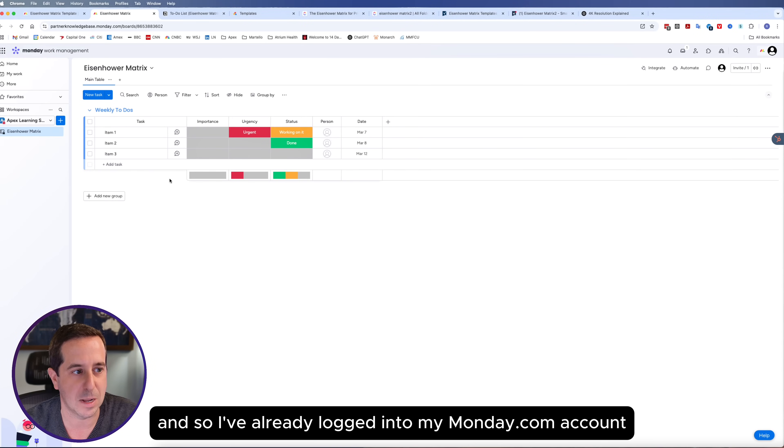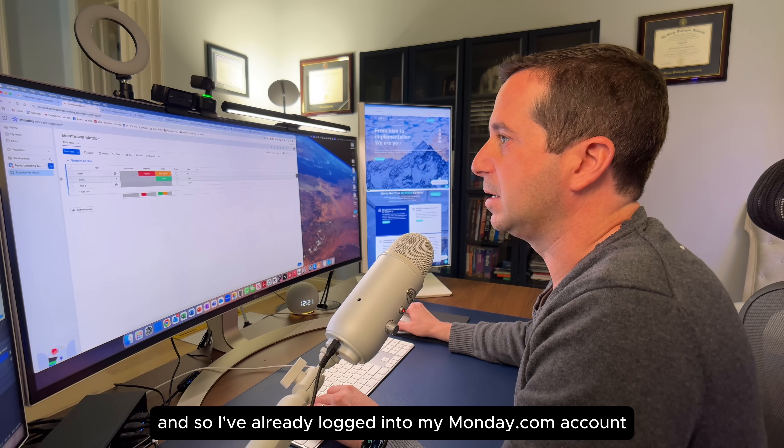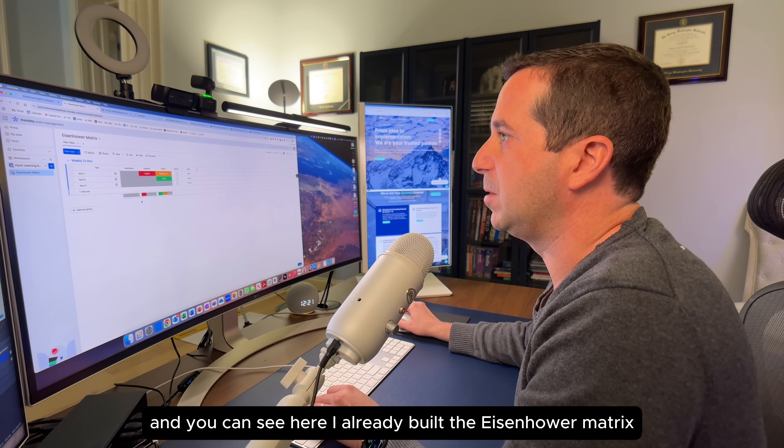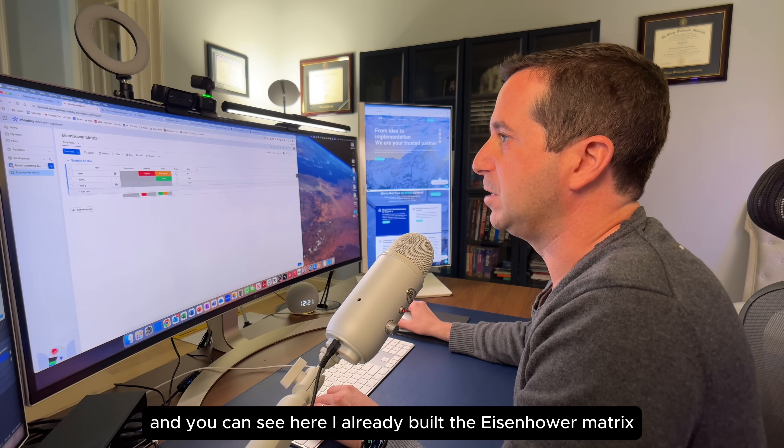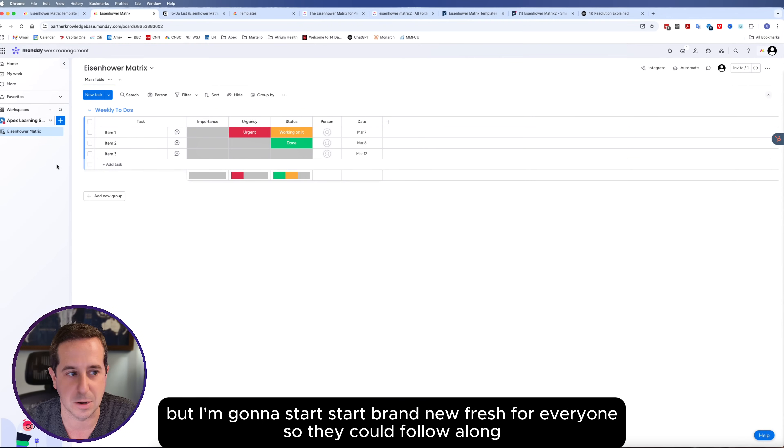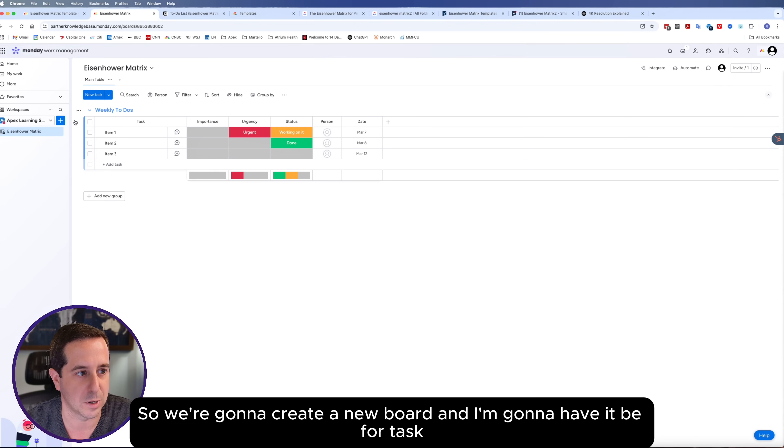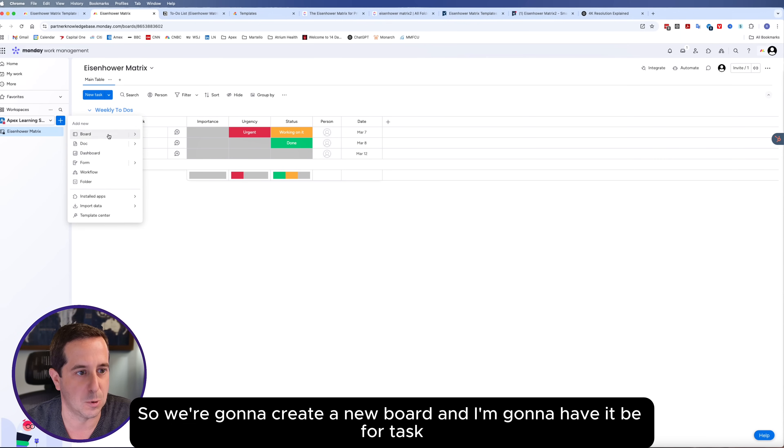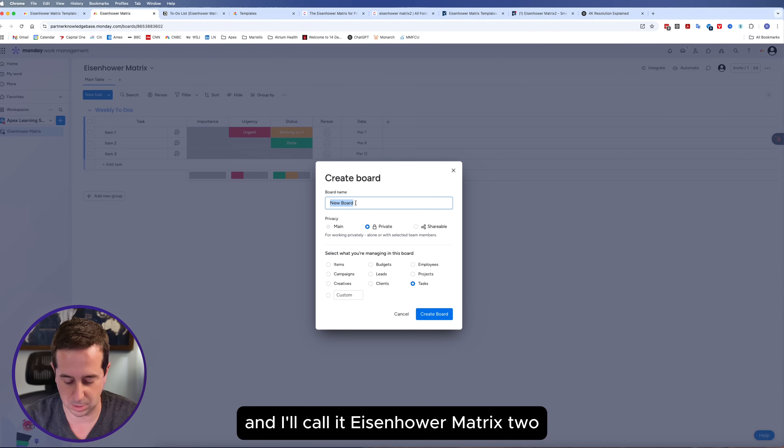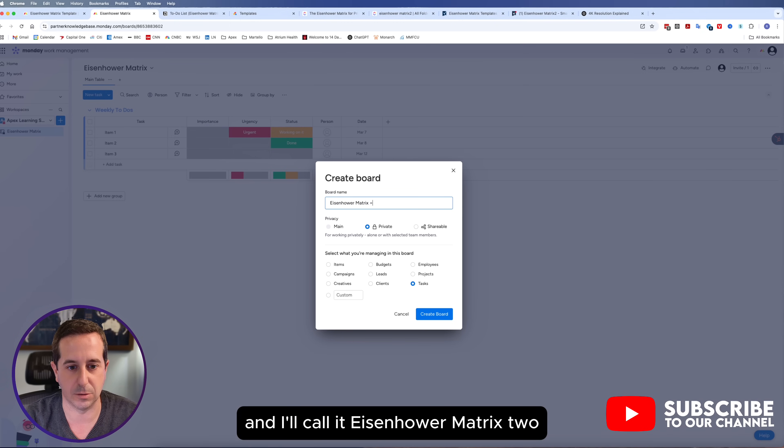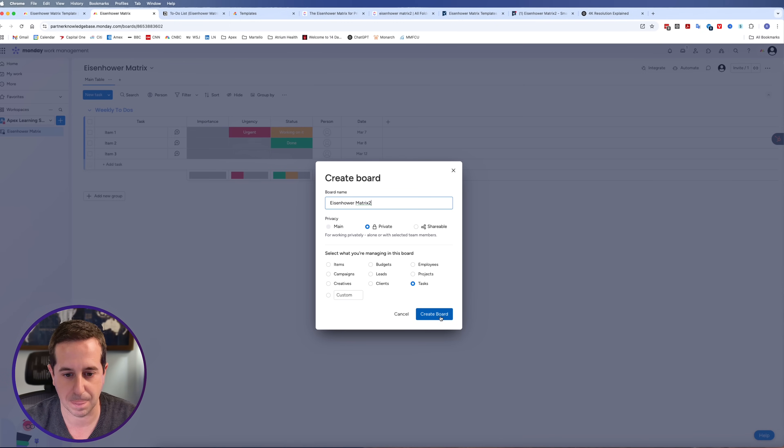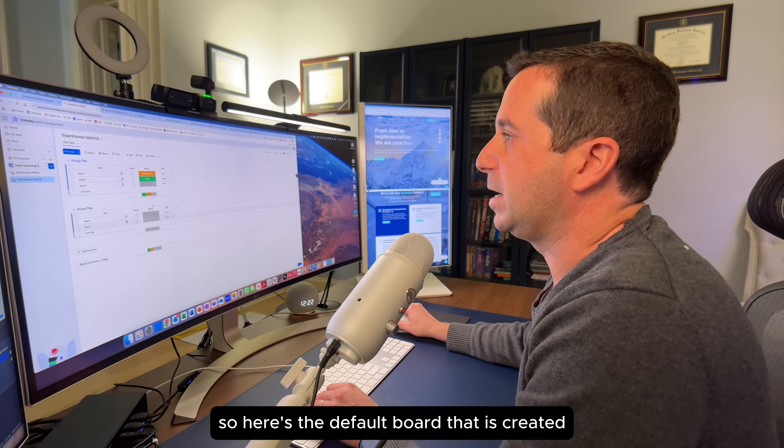I've already logged into my Monday.com account. You can see here I already built the Eisenhower Matrix, but I'm going to start brand new, fresh for everyone so they can follow along. We're going to create a new board for tasks and I'll call it Eisenhower Matrix 2, just so we know the difference.